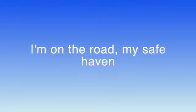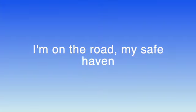I'm on the road, my safe haven. I'm on the road, my safe haven.